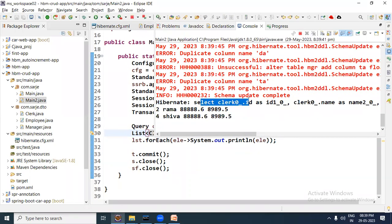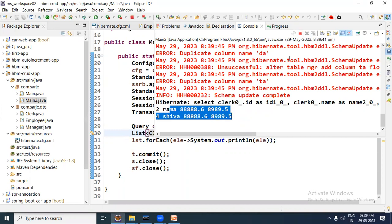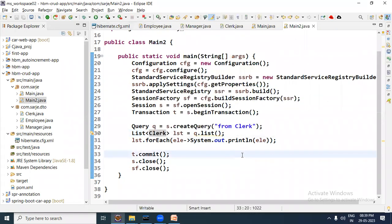The select query for Clerk fires and both Clerk records are retrieved. So this is what the third strategy — Table Per Concrete Class — is about. For any other queries like update, delete, or using WHERE clauses, you can execute them the same way as discussed in previous videos. Thanks for watching this video.